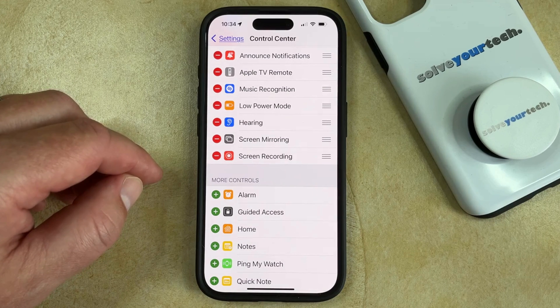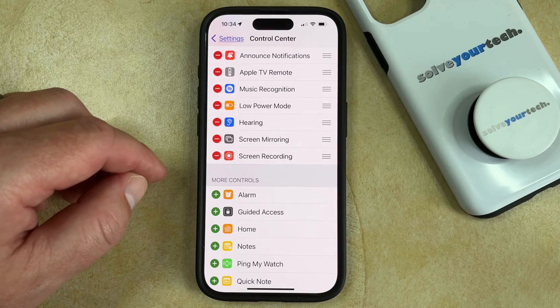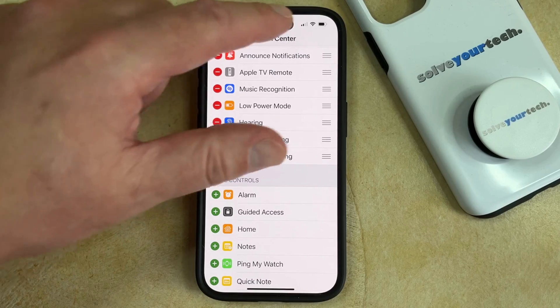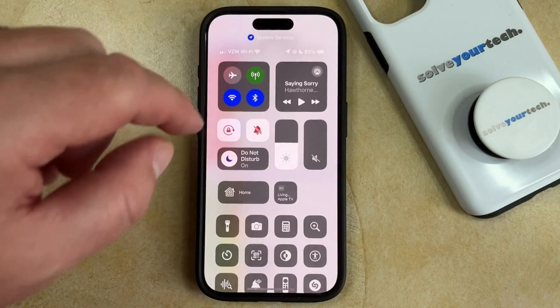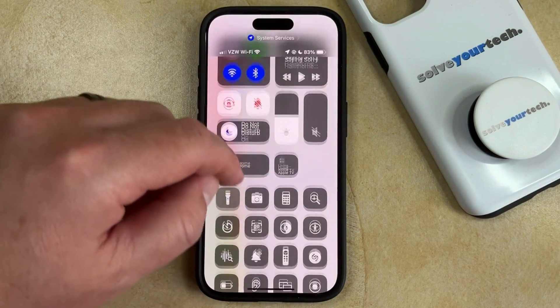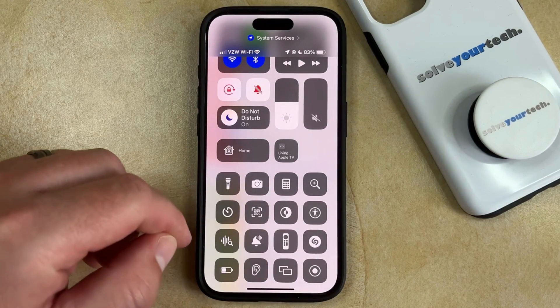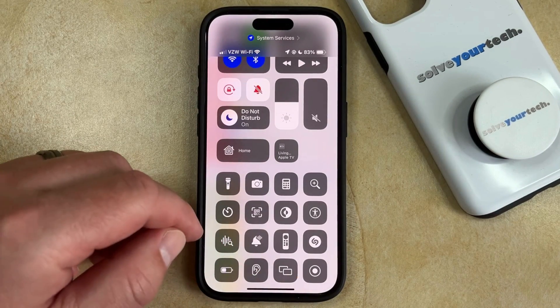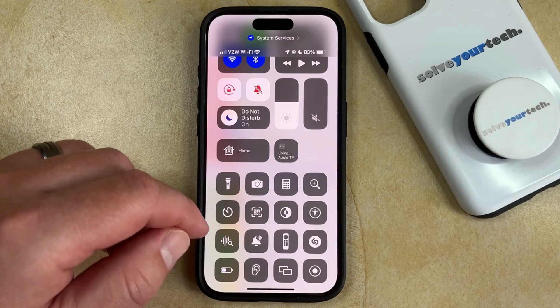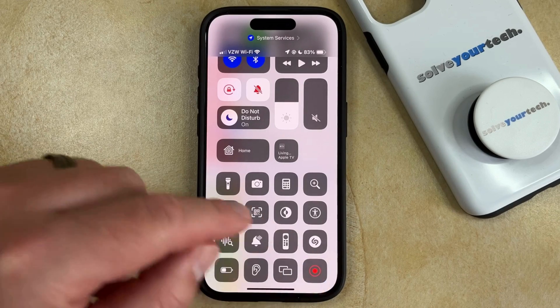So to start the screen recording, we need to swipe down from the top right corner of the screen, which opens the Control Center. Then you can scroll down and find the Screen Recording button, which looks like a circle inside of another circle.